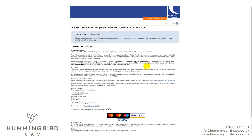Hi guys, Lewis from Hummingbird here with just a quick tutorial, probably 15 minutes or so on how to apply for your PFCO. As most of you are aware, the CAA have kindly given us a brand new online form rather than paperwork to fill in. This replaces the SRG1320, which is now only used for operational safety cases.